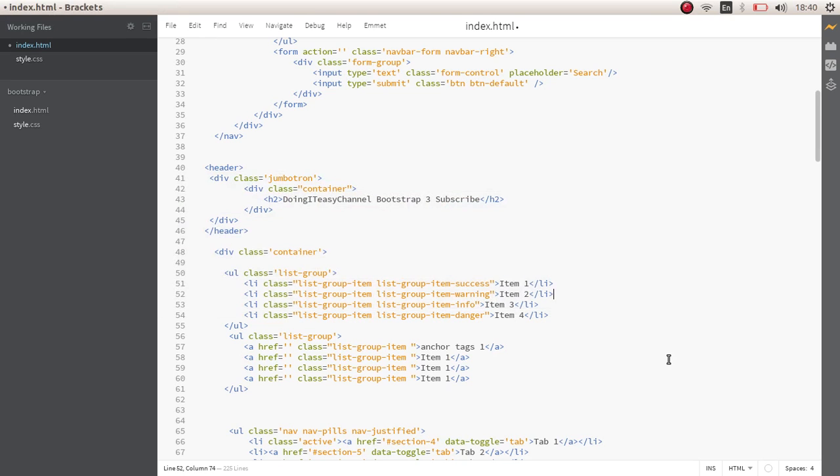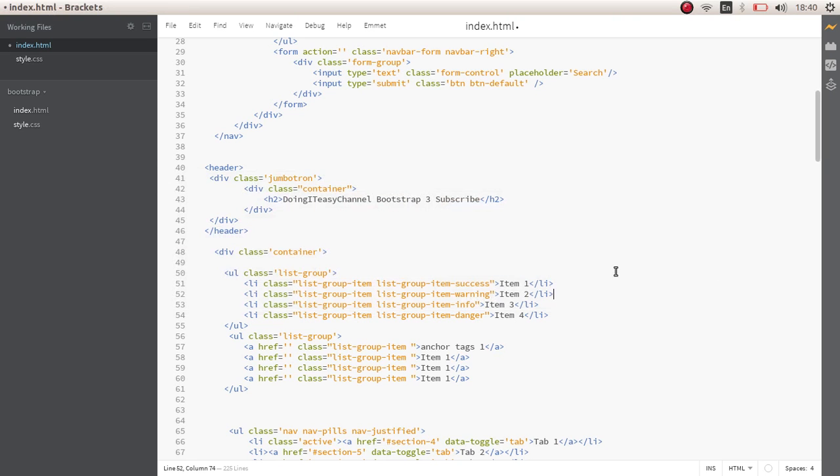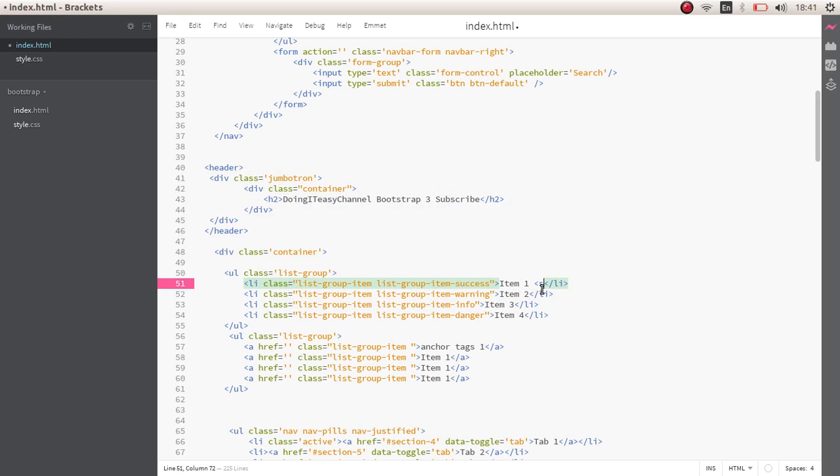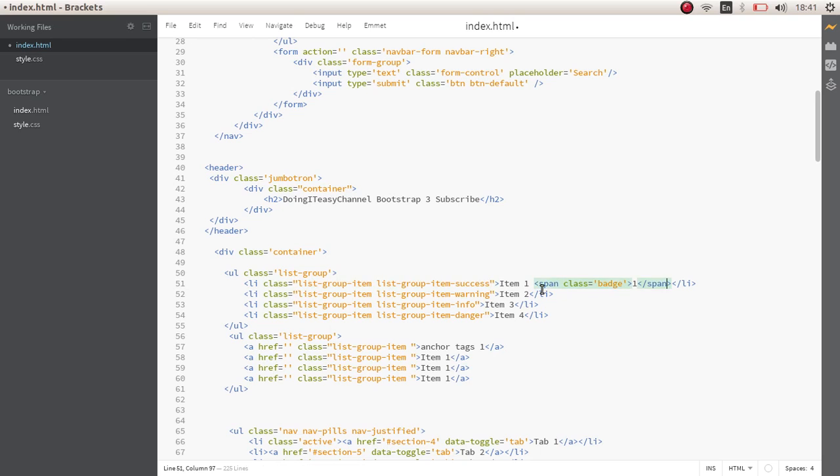Okay, next, what more can we do? We can add badges to this. At the end, we can add numbers like one, two, three, four. So to do that, let's add a span with class of badge. Let's copy this.